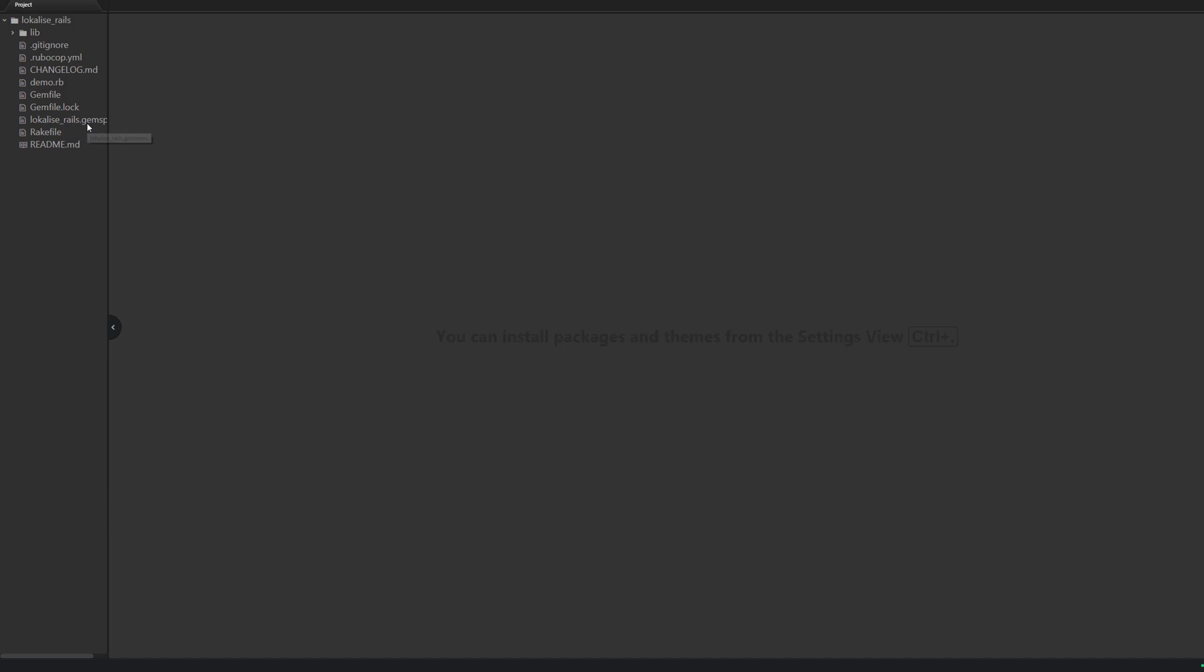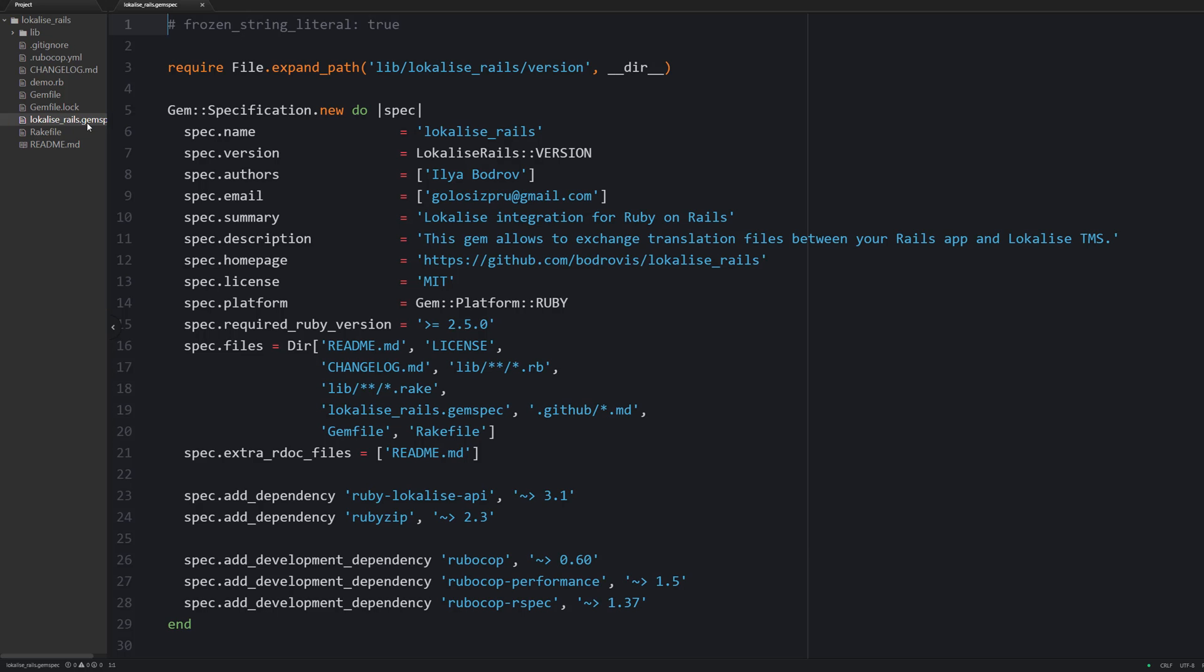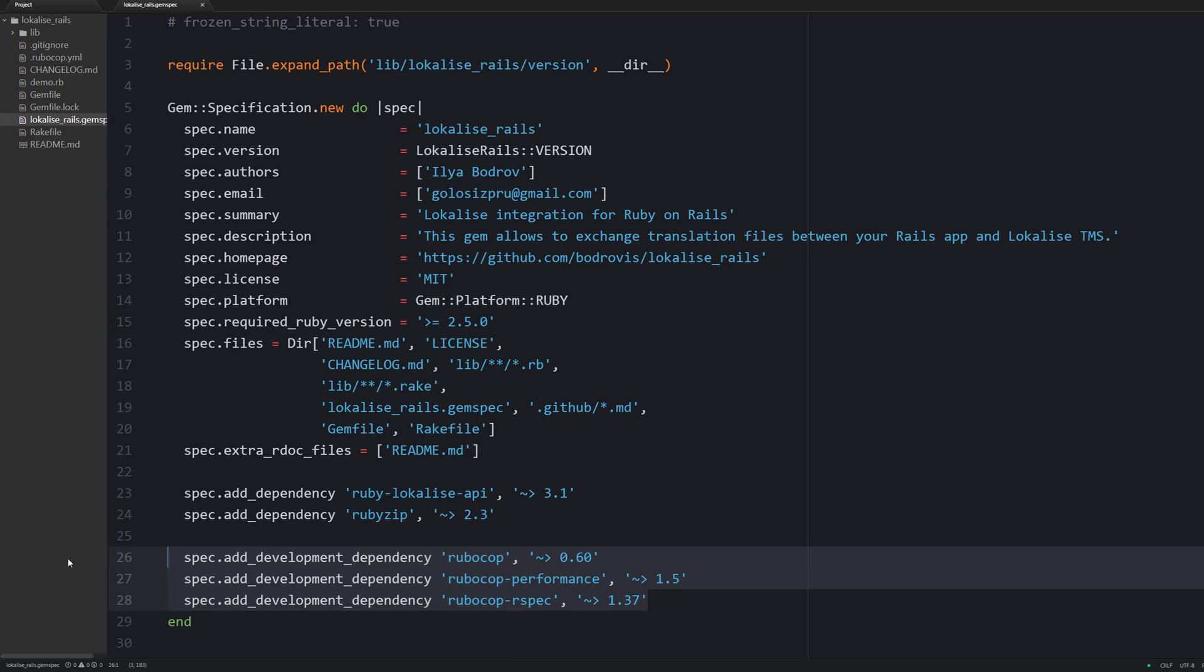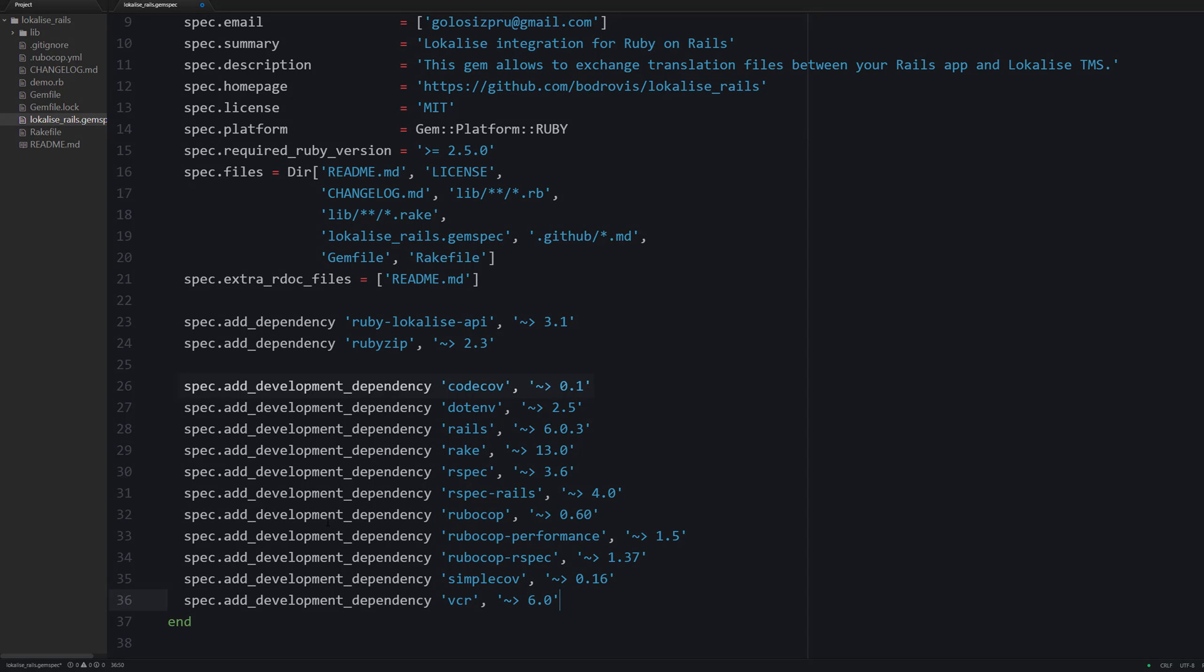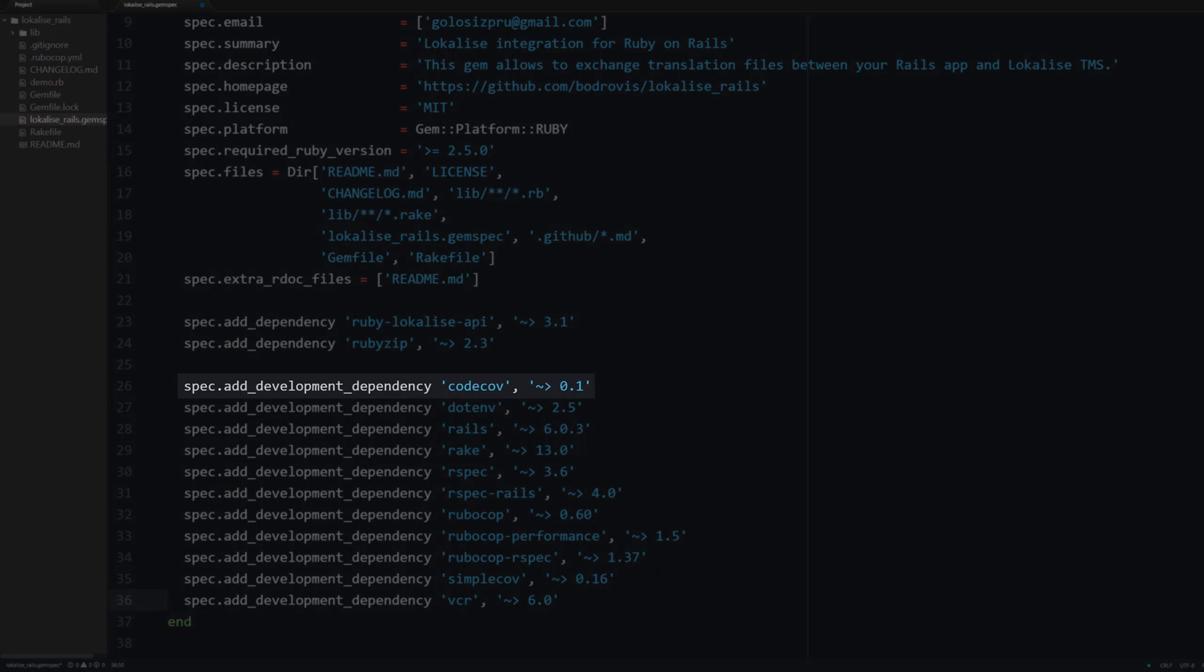So first of all, let's add some more development dependencies inside the gem spec file. Specifically, CodeCov is an integration for the corresponding service which will display test coverage results in a fancy way. We will return to it later. Dotenv allows us to set environment variables using the values inside a special file. In our case these variables will contain localized API token and the project ID.